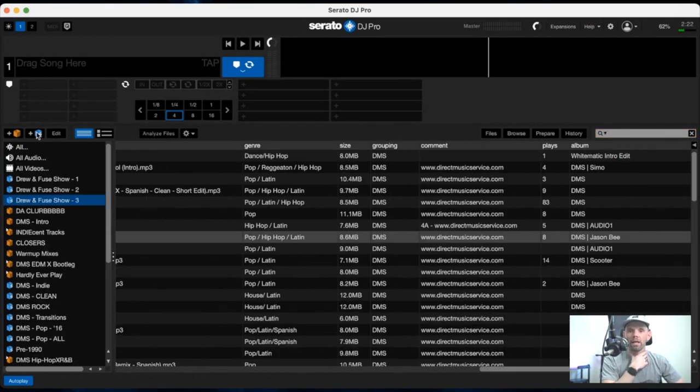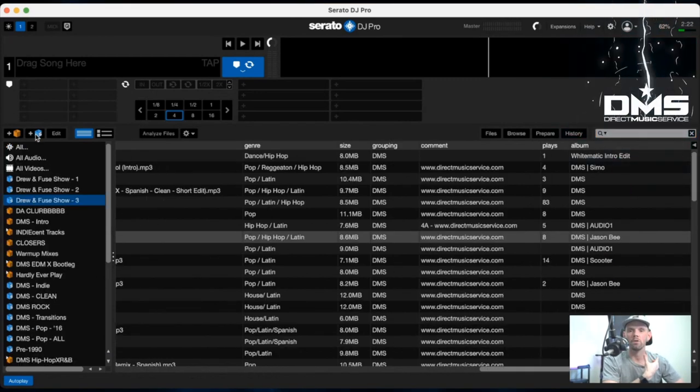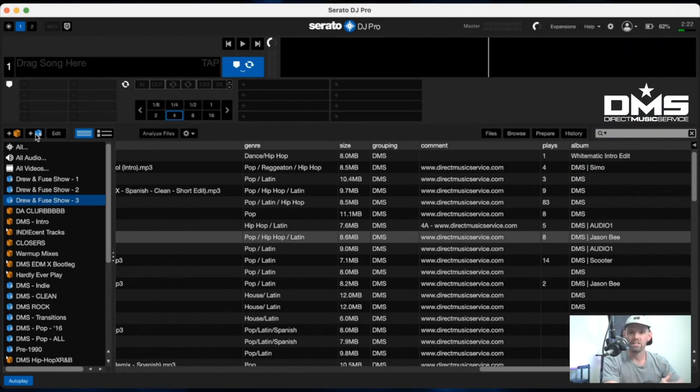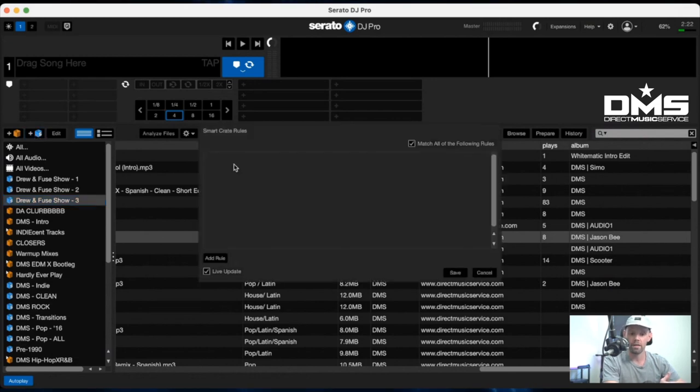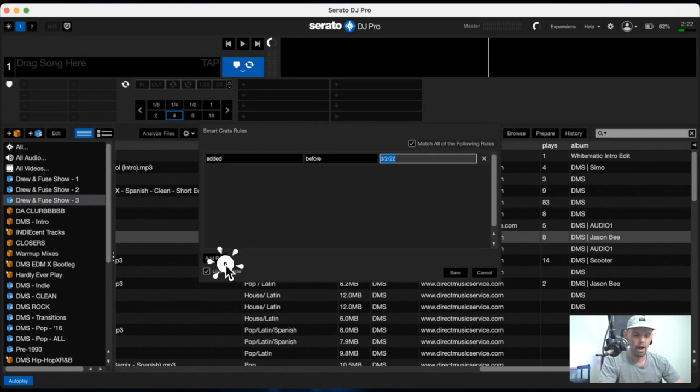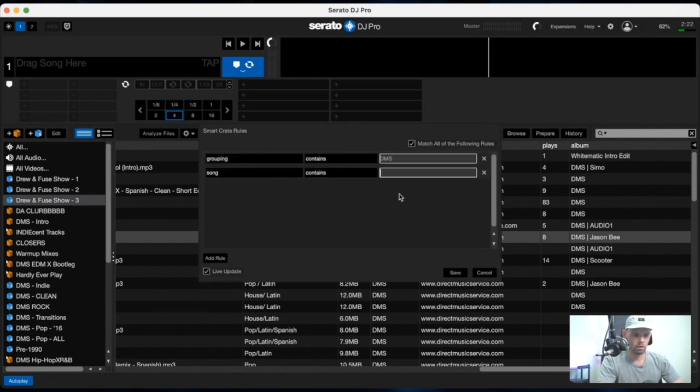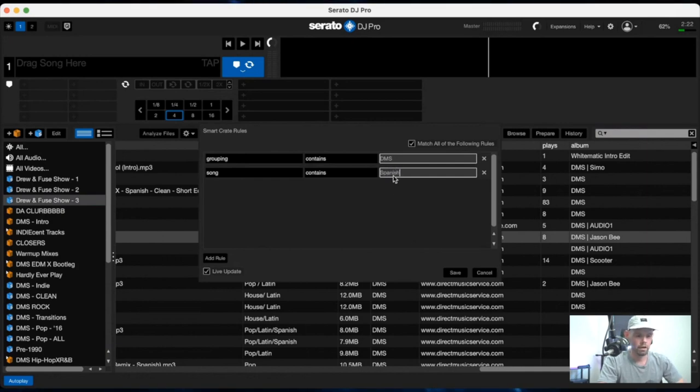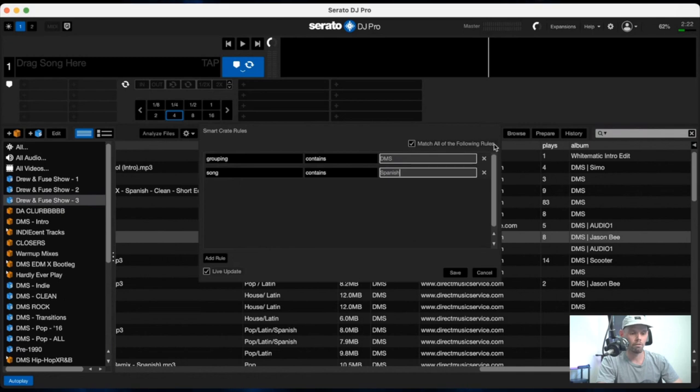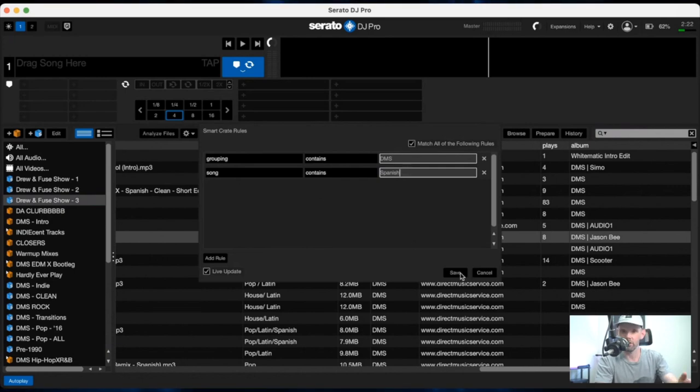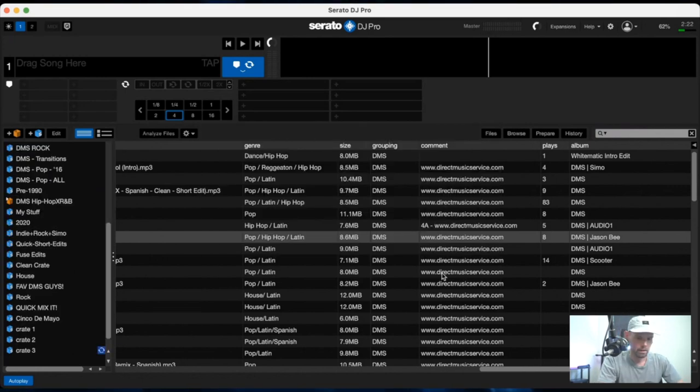And one more example I want to give you for how I use smart crates is on Direct Music Service. The way that we tag files is every song that is Spanish we tag with Spanish in the song title. So we can use that to our advantage as well by again going to our intro edits here, selecting song and contains the word Spanish. And one more thing, make sure that you're matching all of the following rules. Otherwise it will only match, it'll give you everything in your DMS folder if you don't select matching all rules.